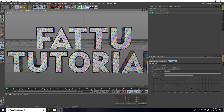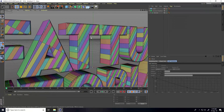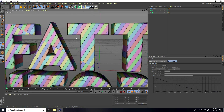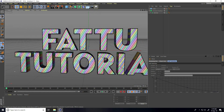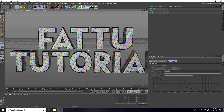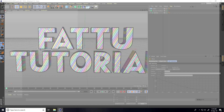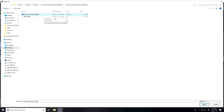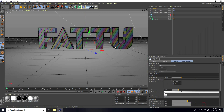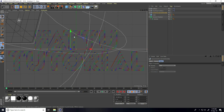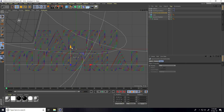Now I apply my Cinema 4D studio light. Go to File and Merge, select my Cinema 4D studio light and open. Move the floor and background down a little bit like this.